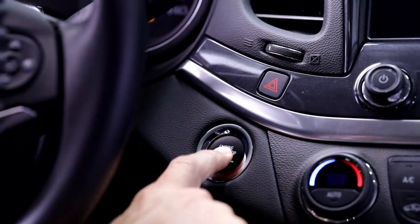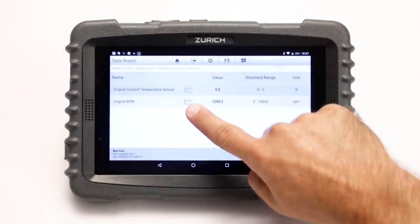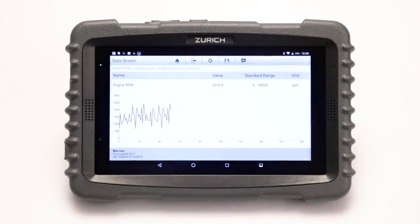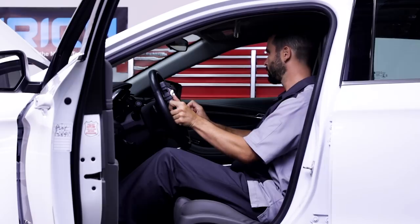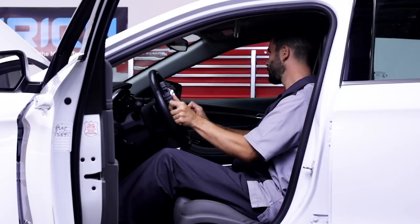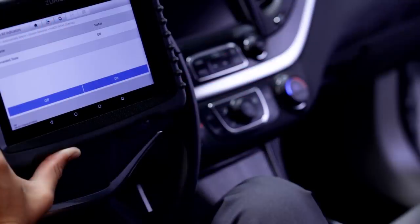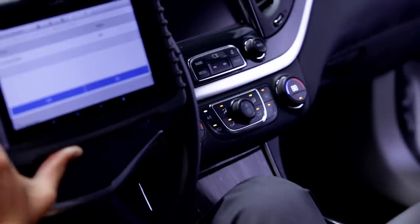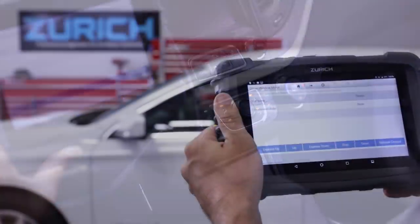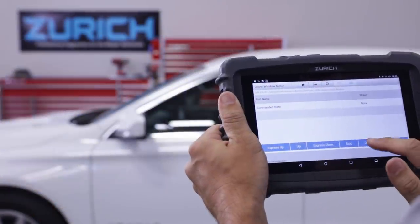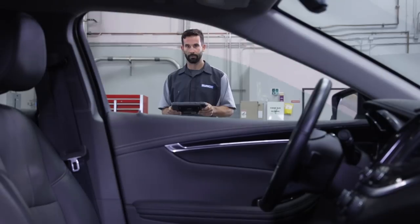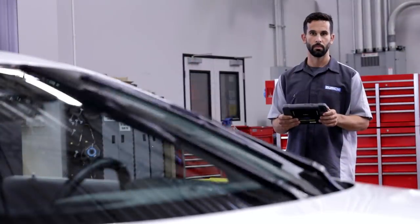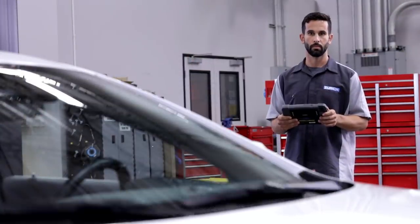The ZR Pro scan tool includes a full range of live data graphing on hundreds of data points, providing you real-time vehicle performance information. The ZR Pro's bi-directional control allows you to activate or deactivate vehicle components, so you can visually confirm proper function and perform advanced diagnostic tests.